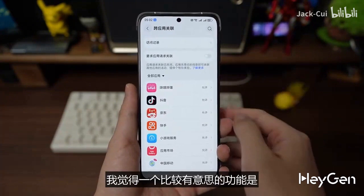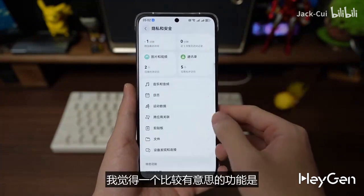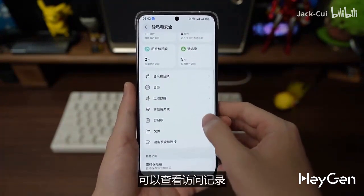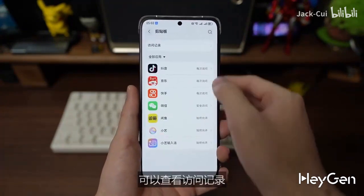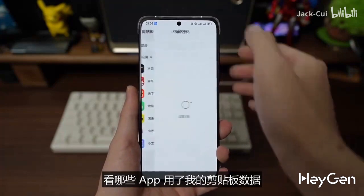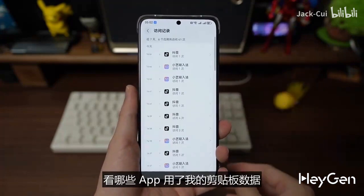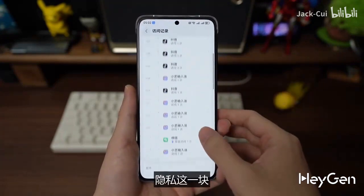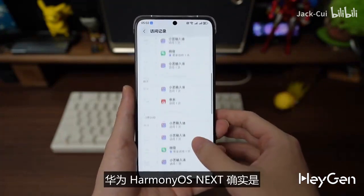One interesting feature is that you can check the access history of the clipboard to see which apps have used it. The data is clear and straightforward when it comes to privacy, and Huawei's HarmonyOS really stands out in this area.